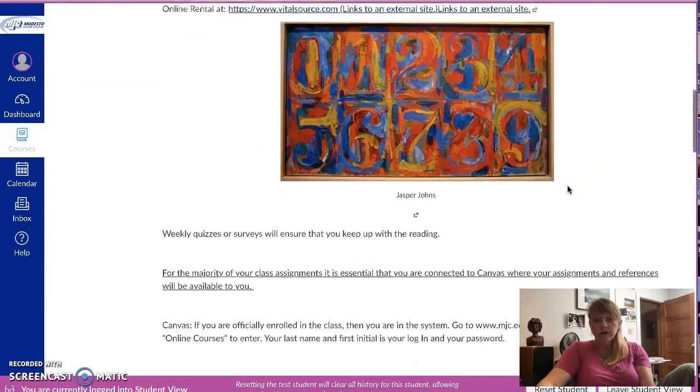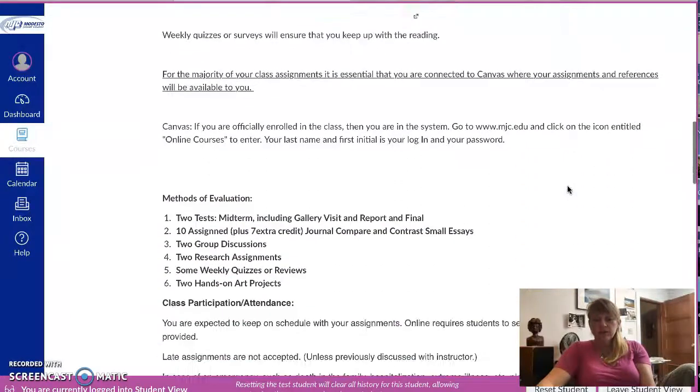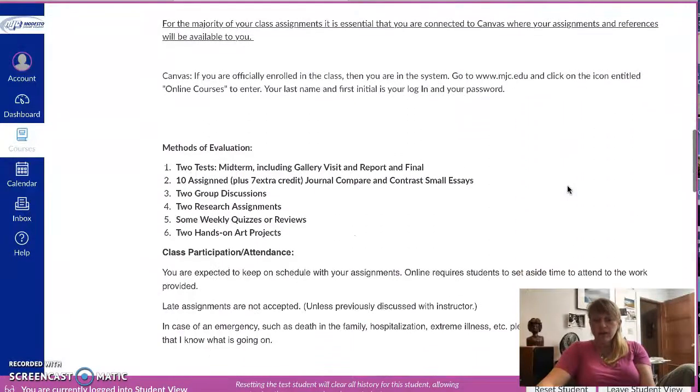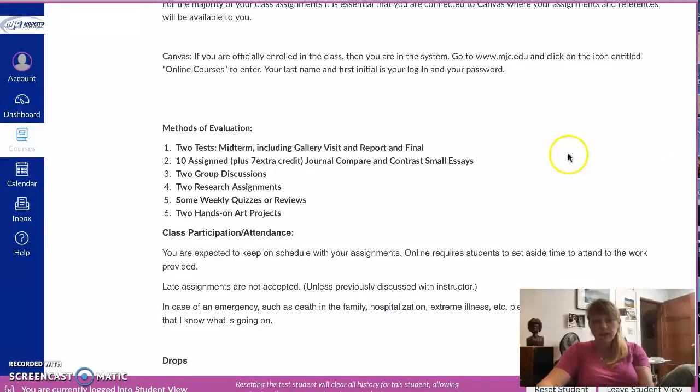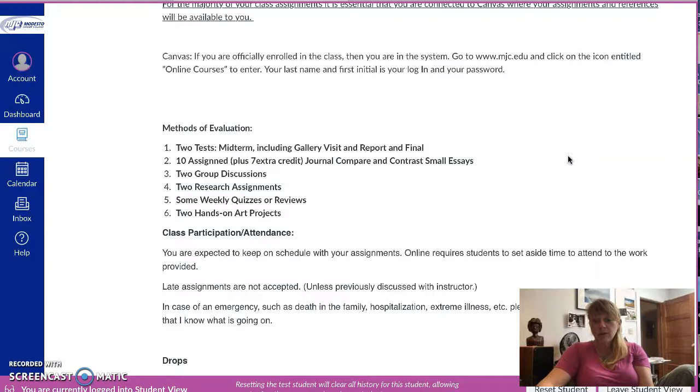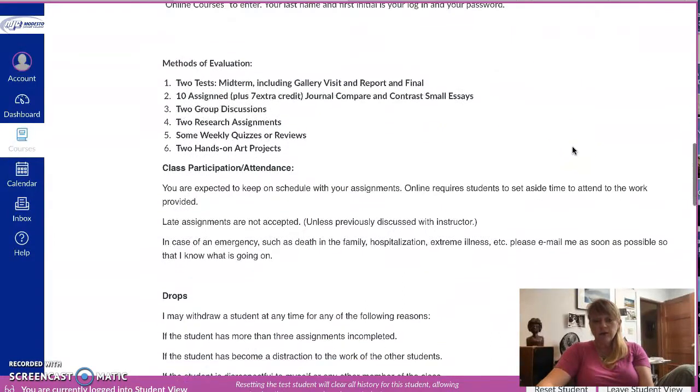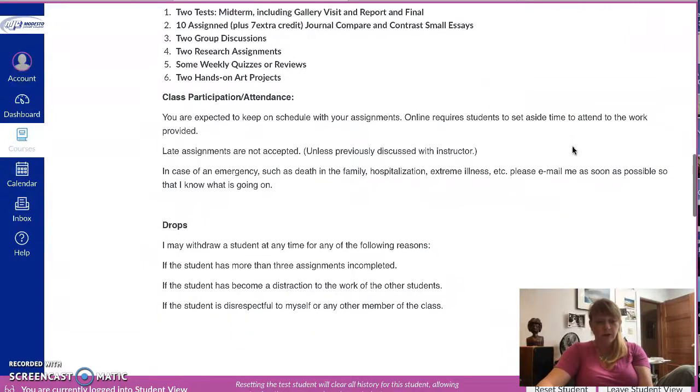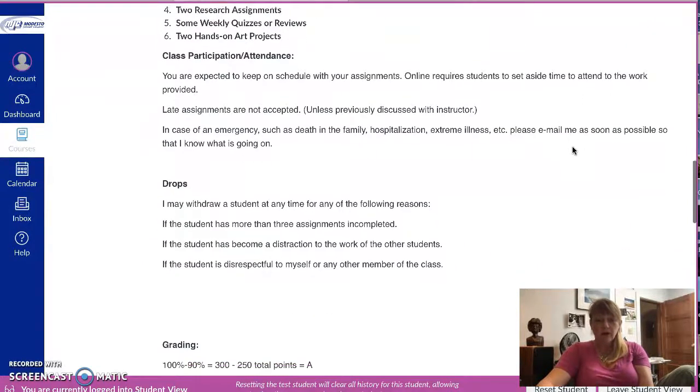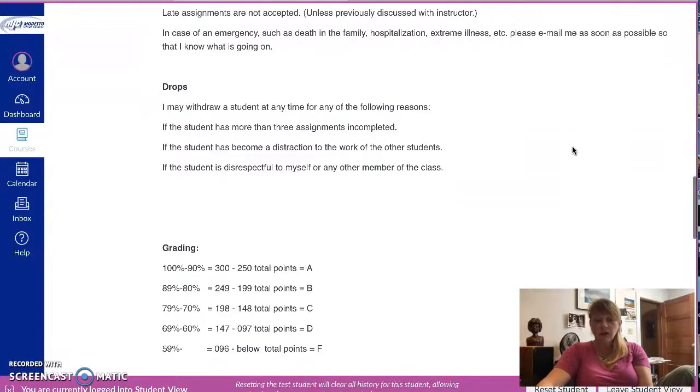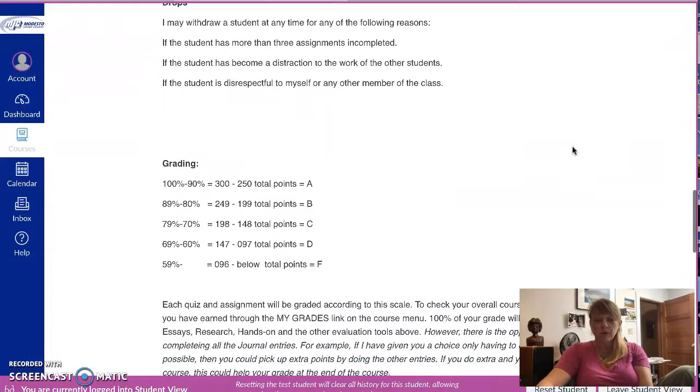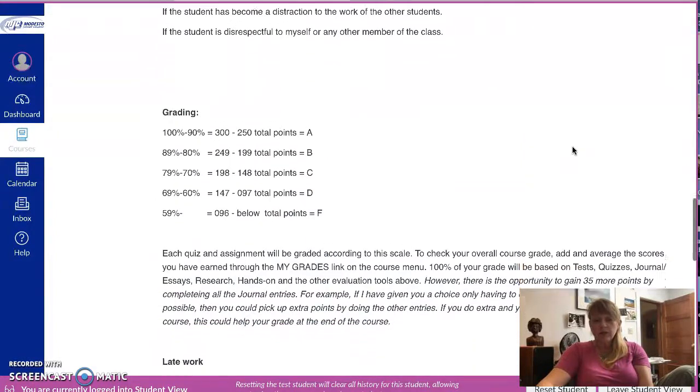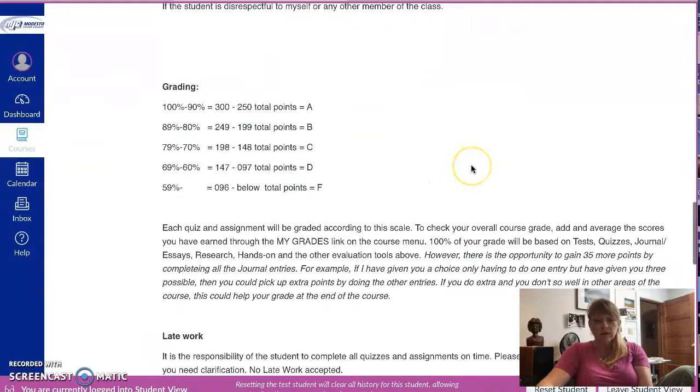There is all this information about evaluations and what's going to be happening: the two tests, ten assignments, journals, discussion, some research assignments and weekly quizzes, and two hands-on art projects that we'll be doing. If that's sort of intimidating, please don't let it be intimidating at all. It's gonna be a lot of fun, but you will have to spend some time online doing your work.